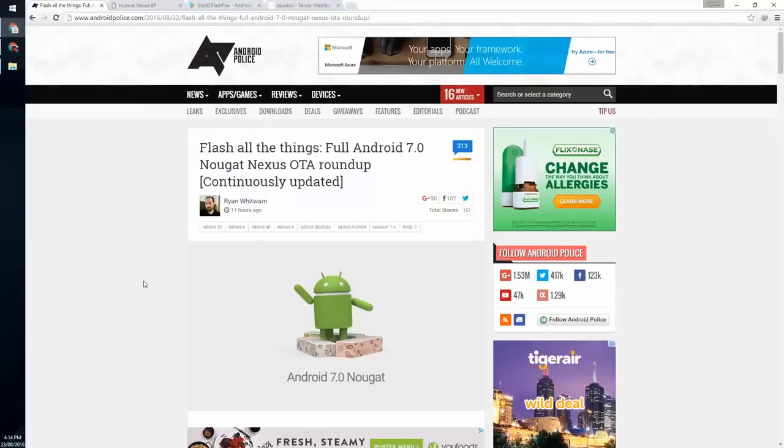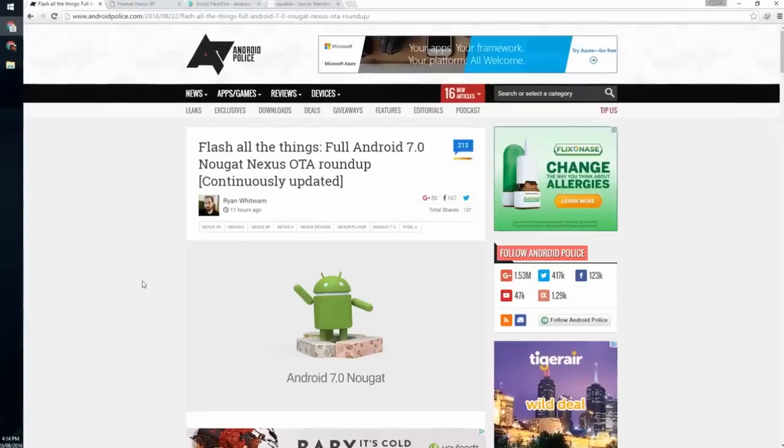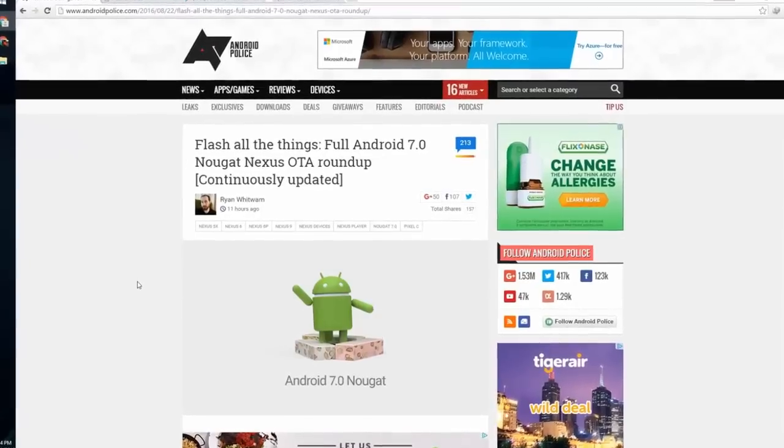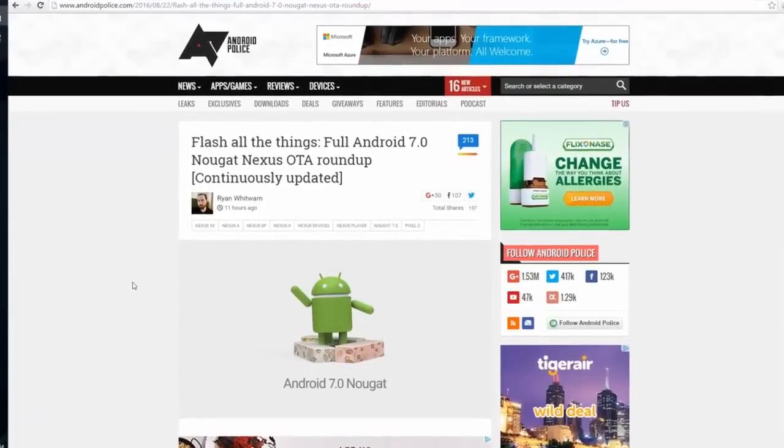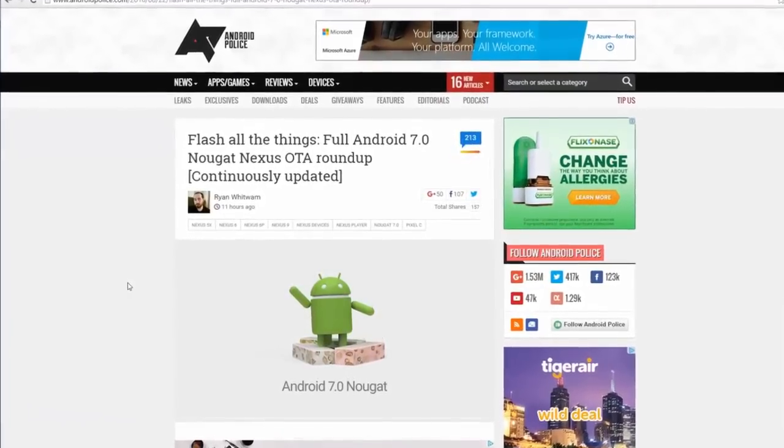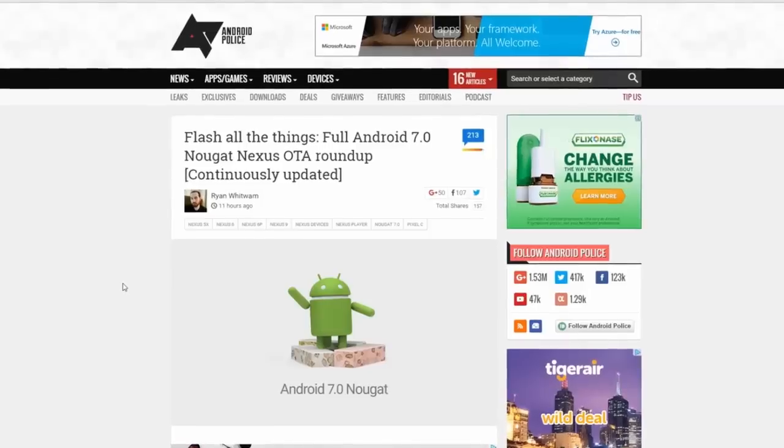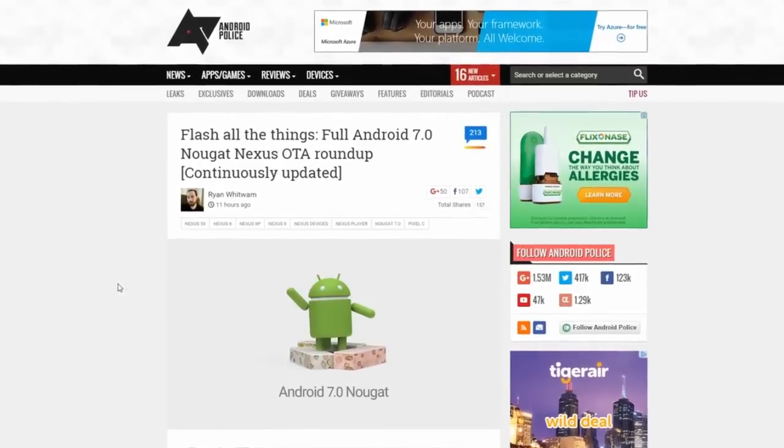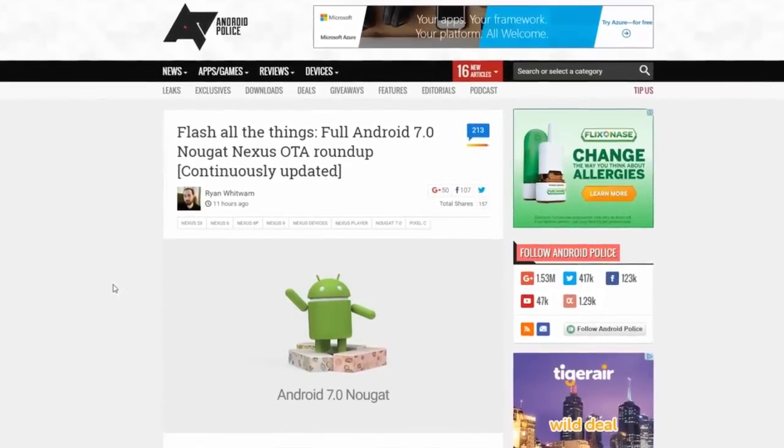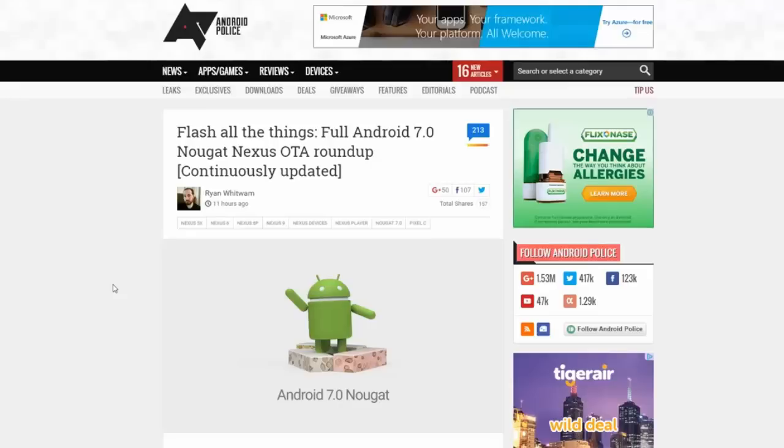Hey guys and welcome back to another video. Today's a big day - Android Nougat 7.0 came out and we have the full OTAs available. You can update through several different ways, but just two that I know of right now.